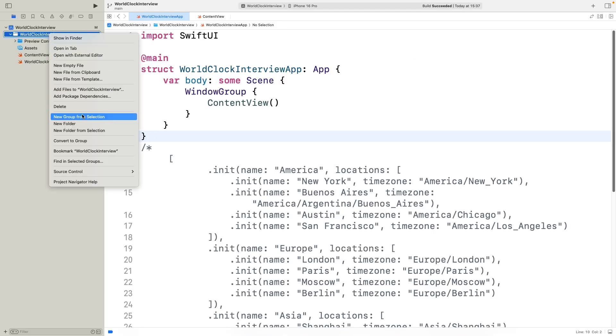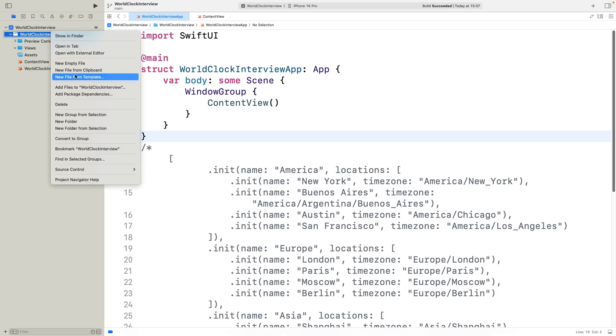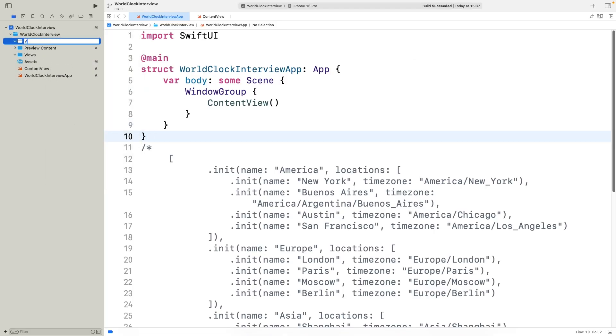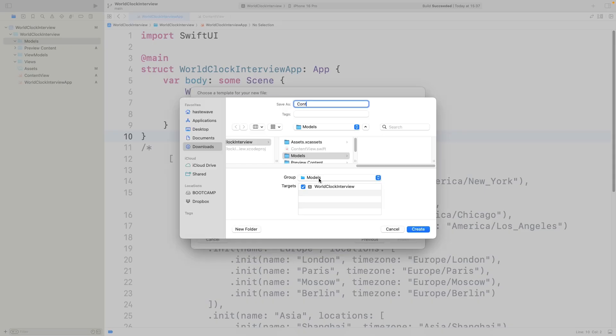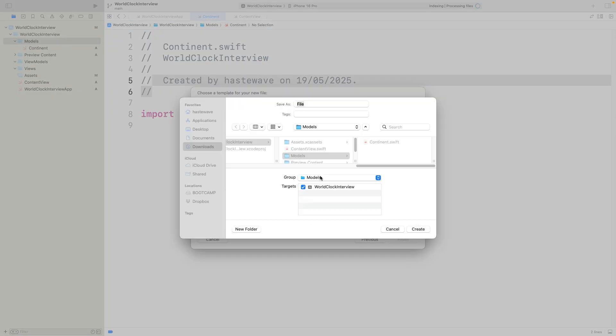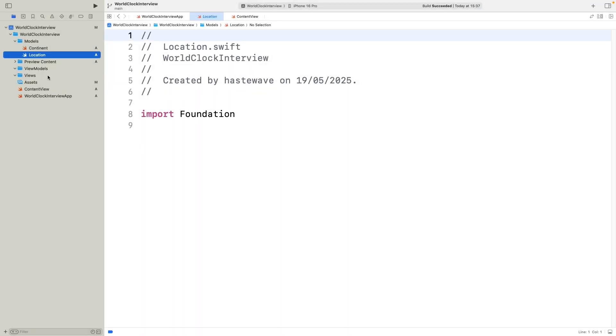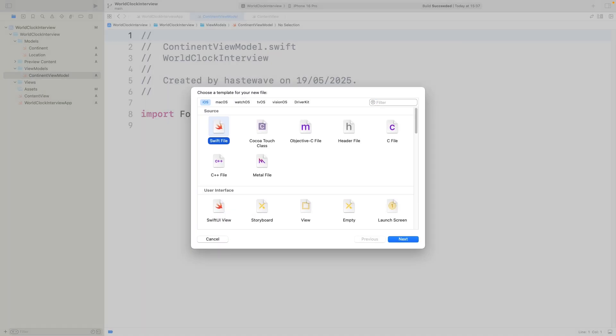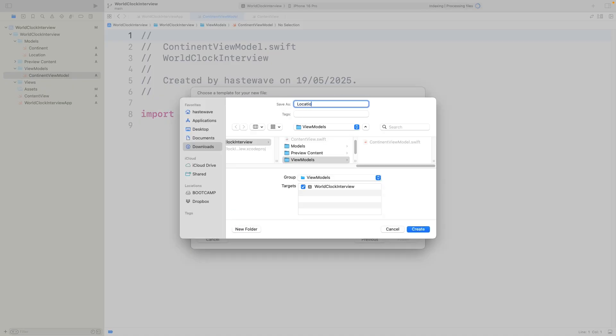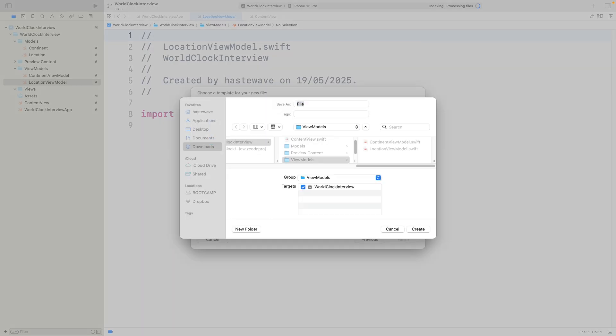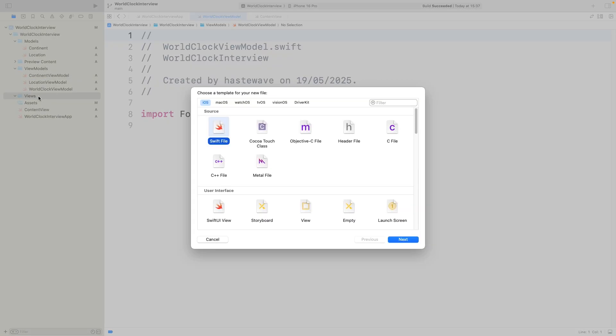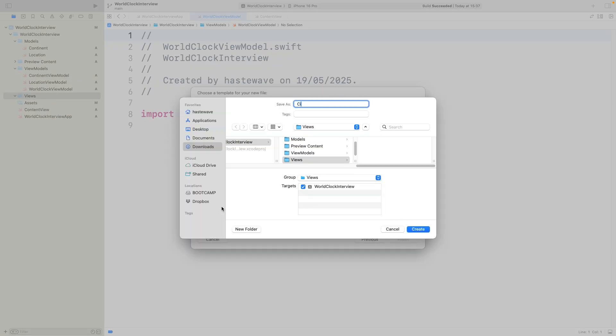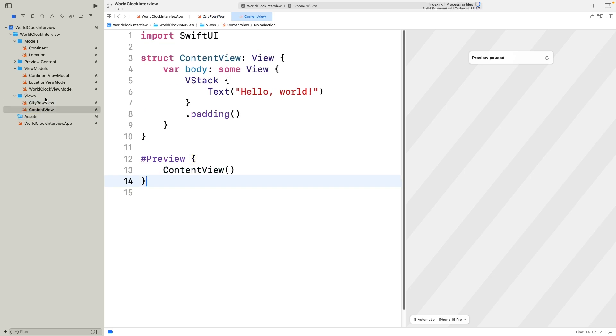Alright, let's move on to coding. First, we'll create three folders: Models, ViewModels, and Views, and stub out empty files. Under Models, we'll have continent and location. In ViewModels, we'll add continent viewmodel, location viewmodel, and world clock viewmodel. Finally, in Views, we'll create city row view and move our root content view into that folder.